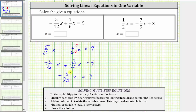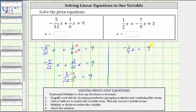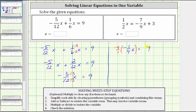Negative 5/12 x plus 2/12 x is negative 3/12 x, but notice we can simplify this fraction because 3 and 12 share a common factor of three. We simplify negative 3/12 by dividing the numerator and denominator by three, giving us the equivalent equation: negative 1/4 x equals nine. The last step is to multiply or divide to isolate the variable. Because negative 1/4 x means negative 1/4 times x, we could divide both sides by negative 1/4, but dividing by a fraction is equivalent to multiplying by the reciprocal. So let's multiply by the reciprocal of negative 1/4 instead.